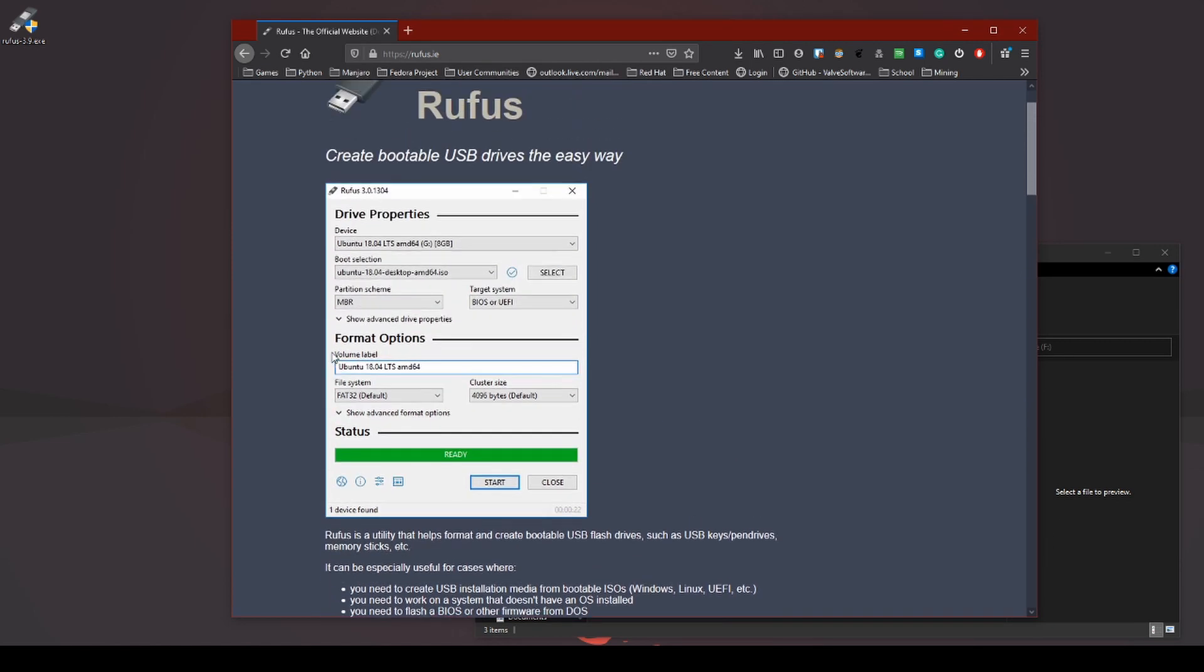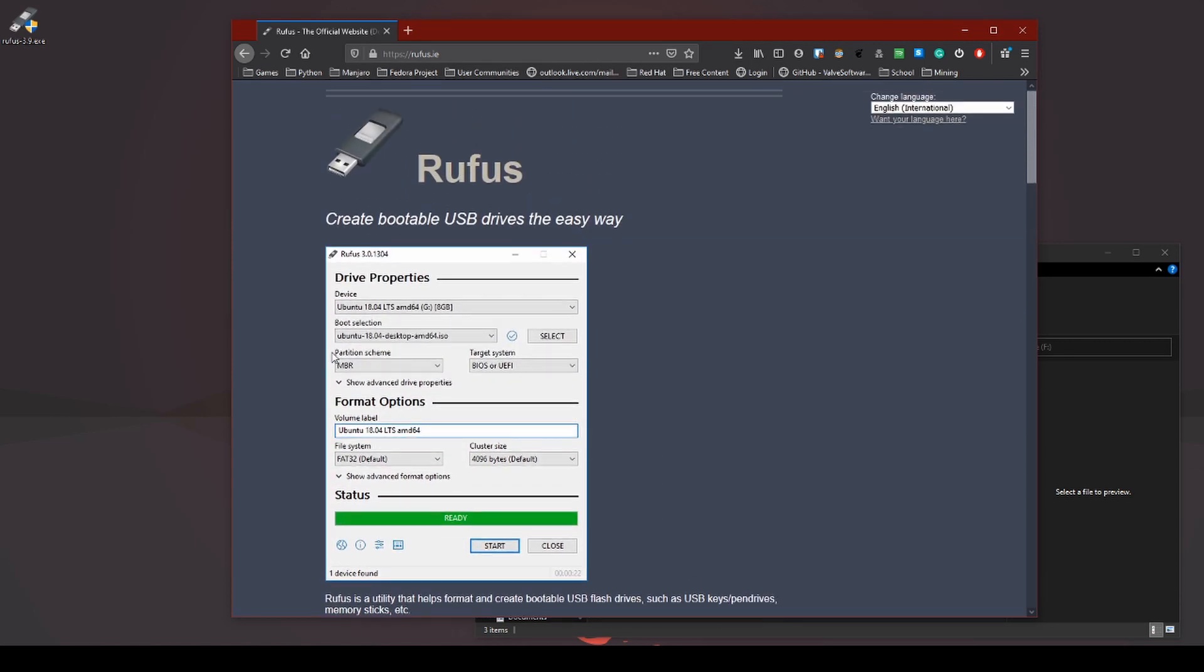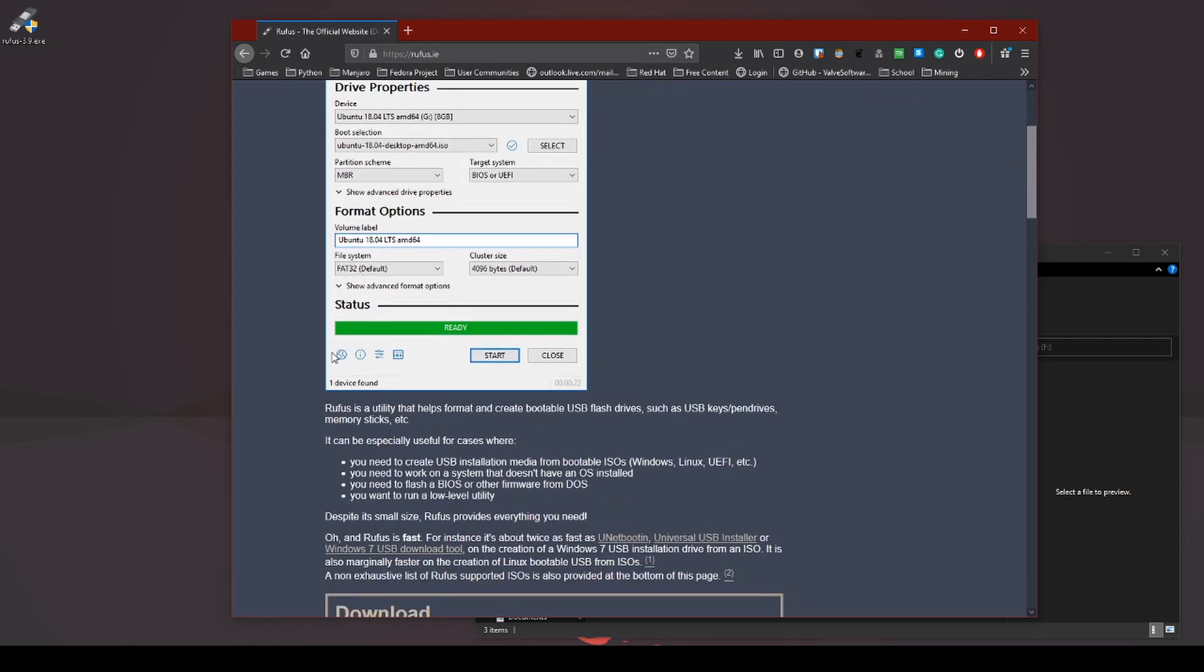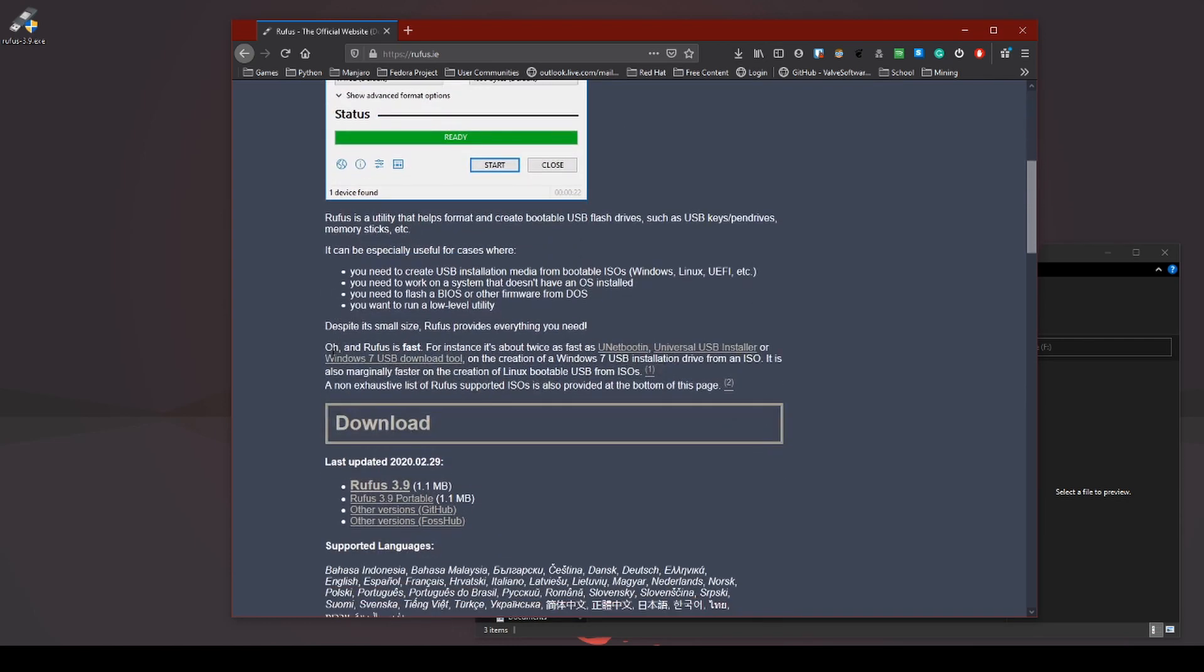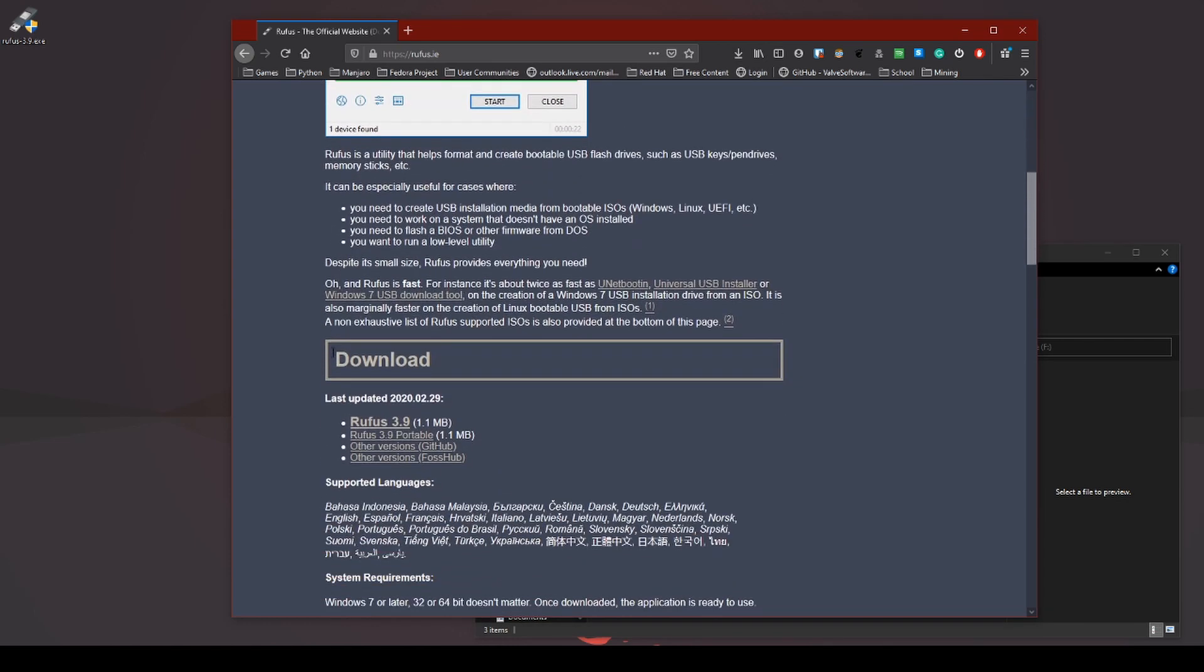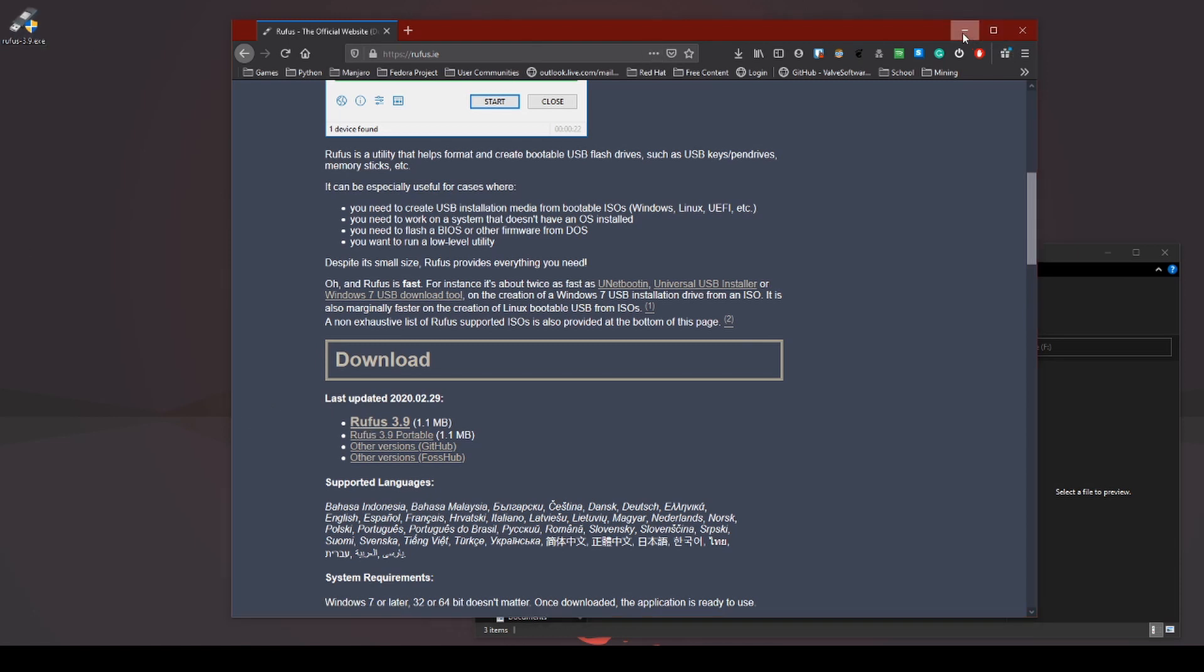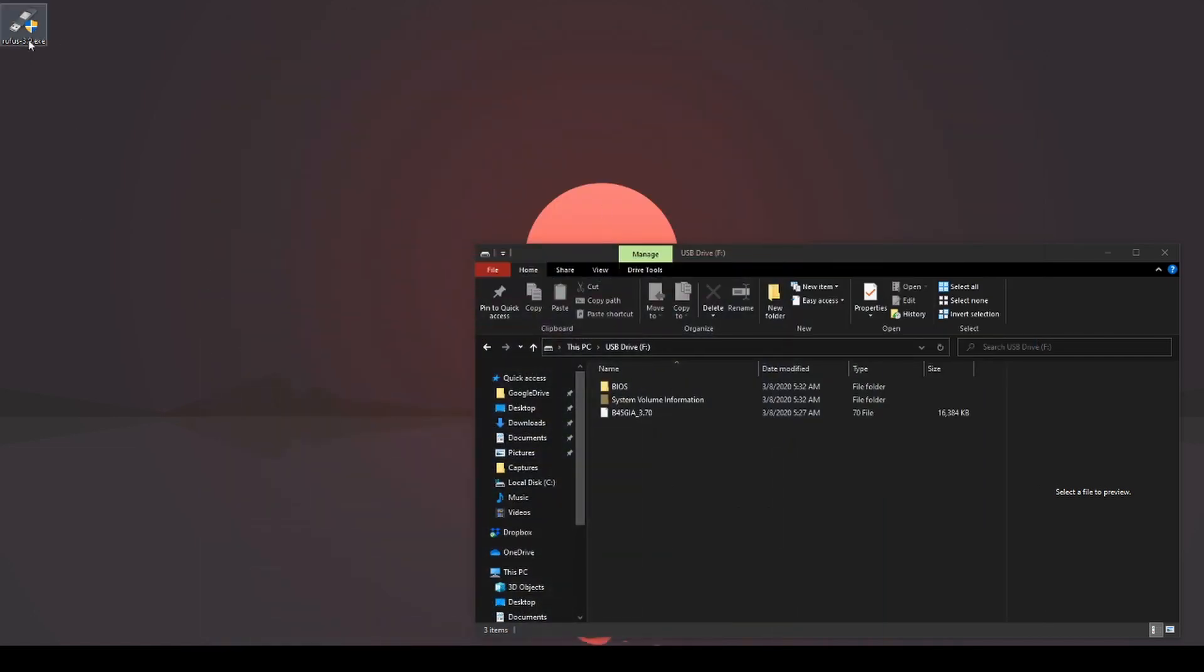You can use this for Linux, you can use it for Windows, you can use it for a lot of different programs. So go ahead and download Rufus. I did this on my desktop, go ahead and close this, go ahead and run this.